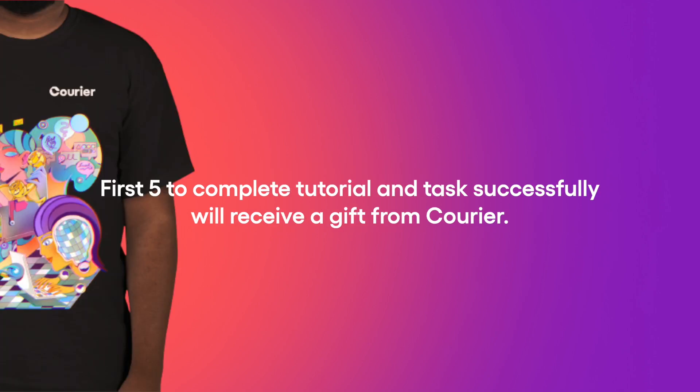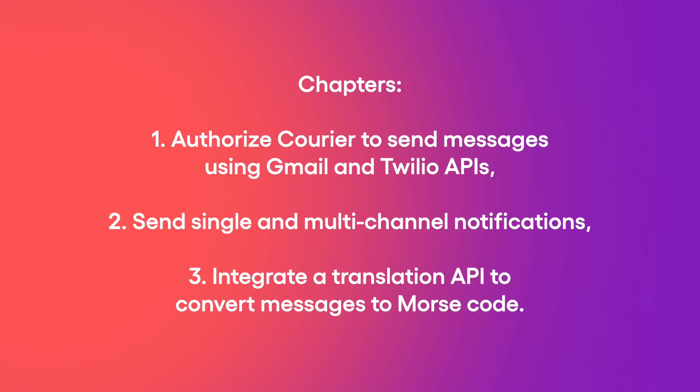The first five secret agents to complete this tutorial and task successfully will receive a gift from Courier. In chapter one, we will first integrate the Gmail and Twilio APIs, which Courier will use to send emails and text messages.